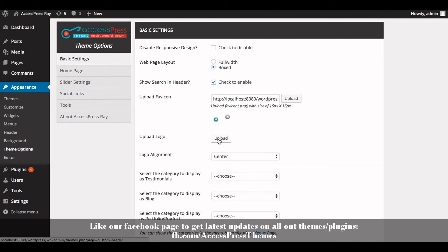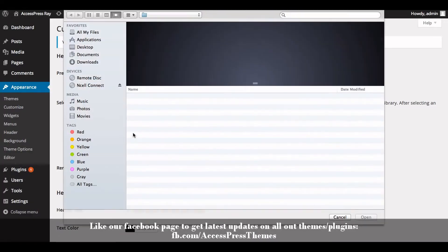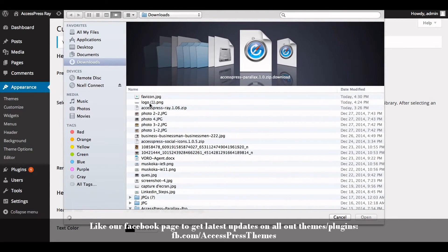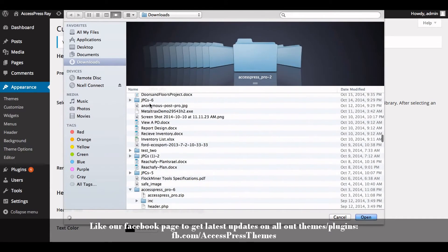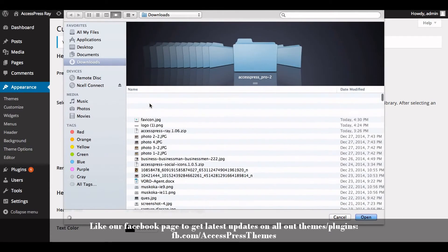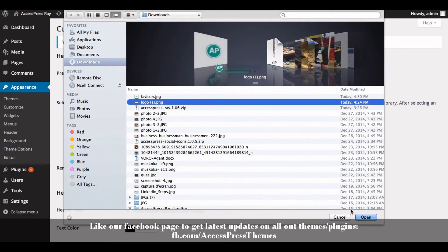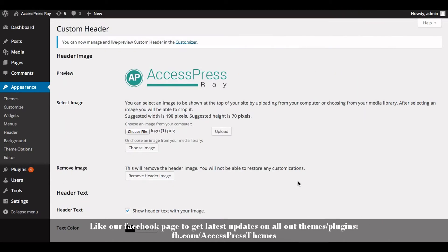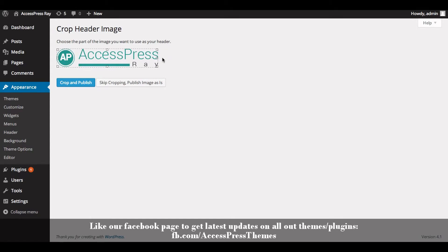Now click on upload, click on choose file, and select your required logo. Now click on upload. You can crop the image or you can skip cropping and simply publish the image as it is.